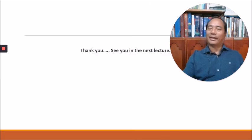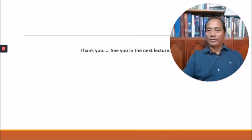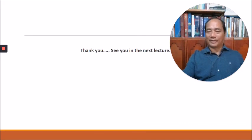Thank you very much for listening and see you in the next part of this lecture.